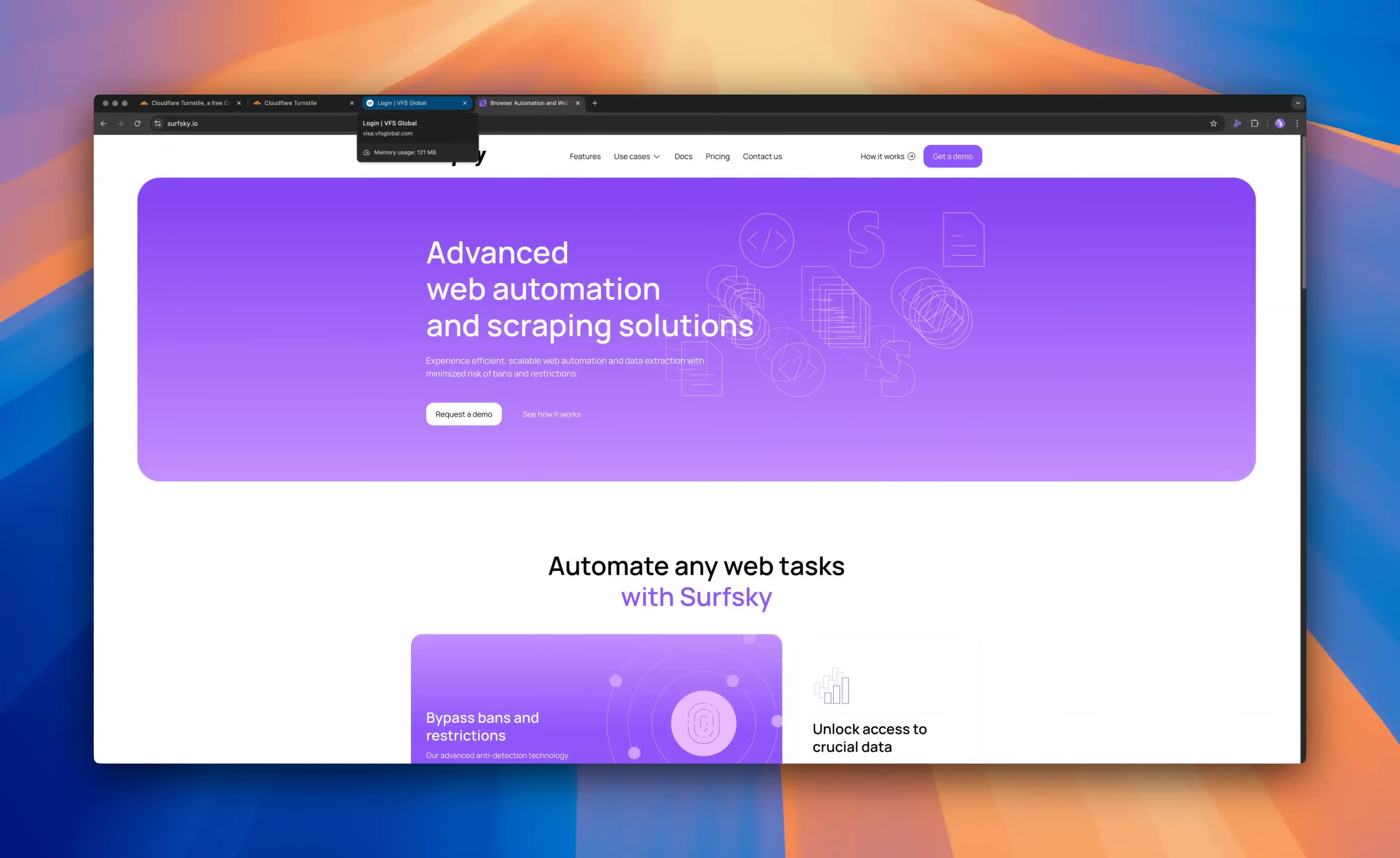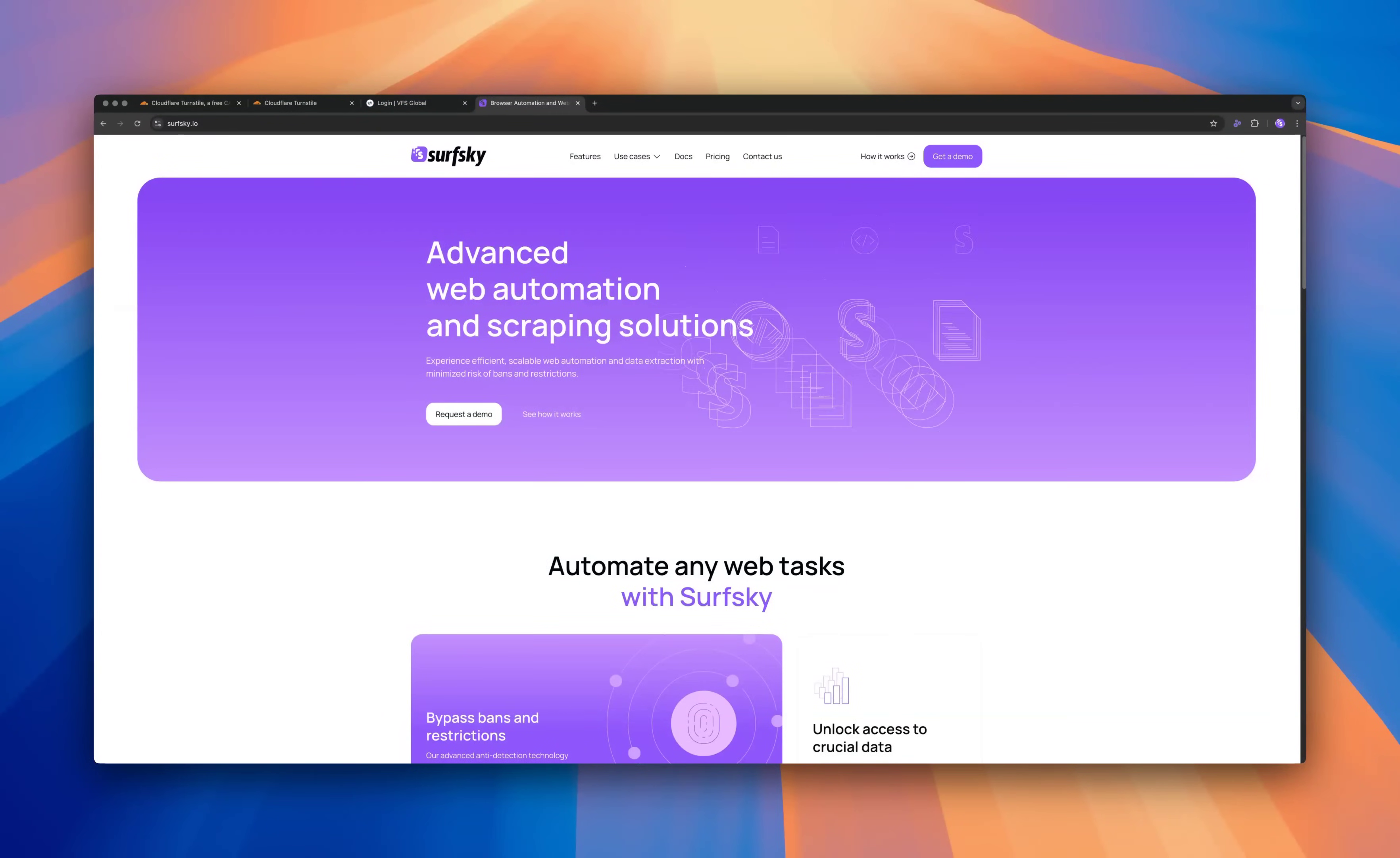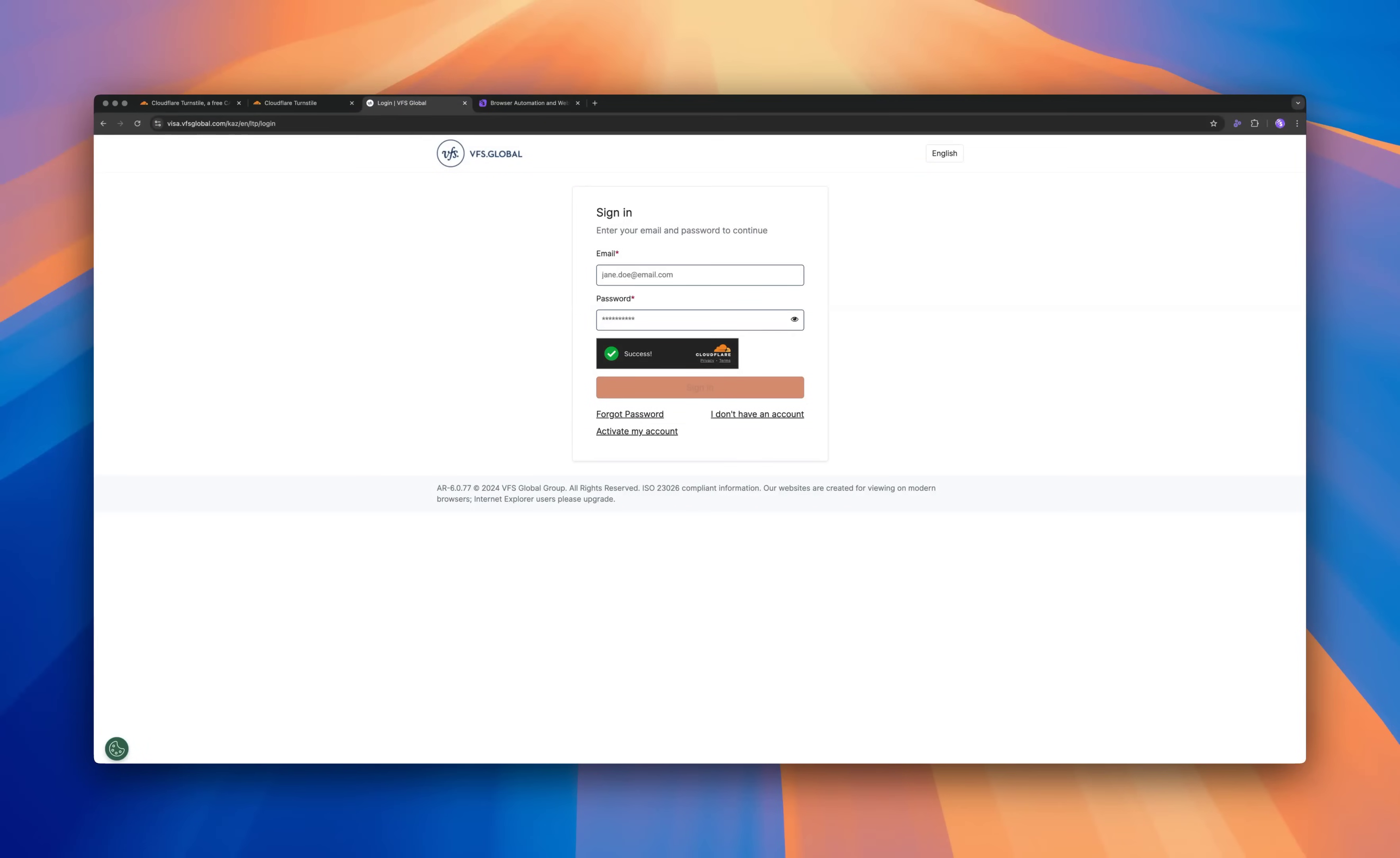Now, let's dive into a real-world example. One of our customers was trying to automate the YFS.GLOBAL registration process for their applications. However, they got stuck. The Cloudflare Turnstile protection on YFS.GLOBAL was preventing their automation script from completing the registration process. Frustrated by this setback, they reached out to us for a solution.